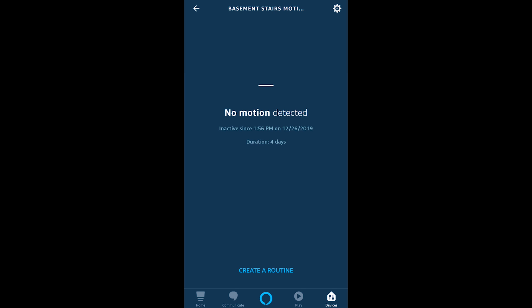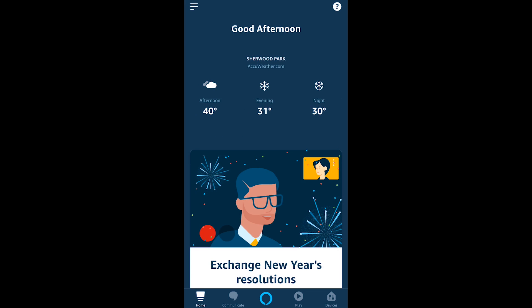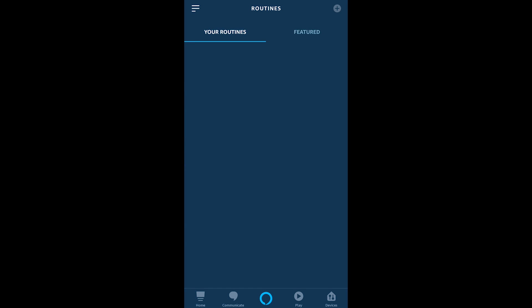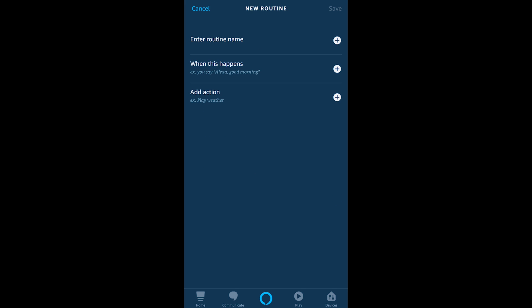Now we could hit create a routine down below within the device settings here or we can go into the basic menu in the application and go into routines there. Once we're inside of routines now we're creating some of this complex automation that we've talked about. Now you're going to go up to the top hit that plus button and this is the start of creating really complex and fantastic automation.